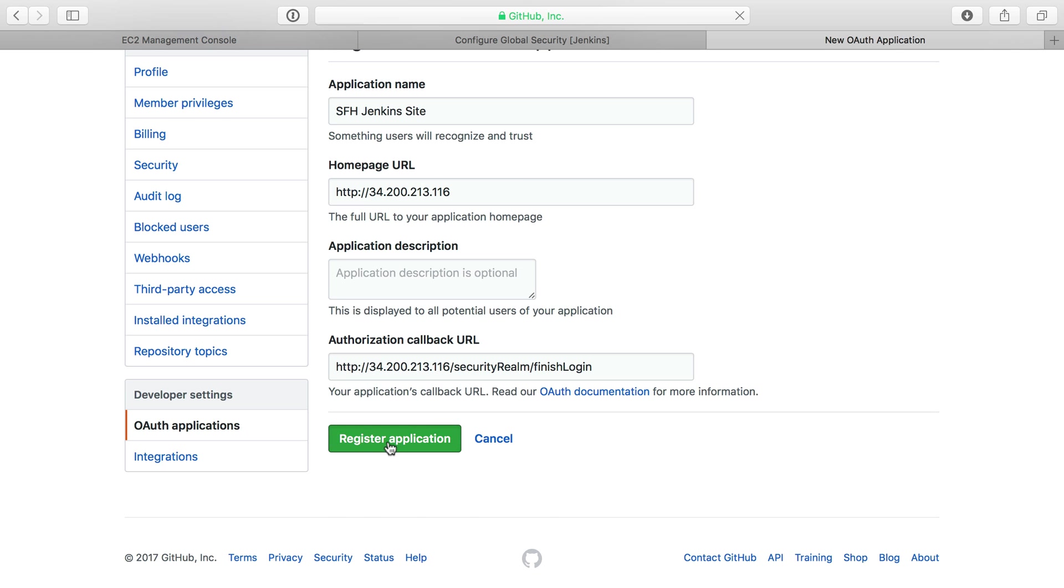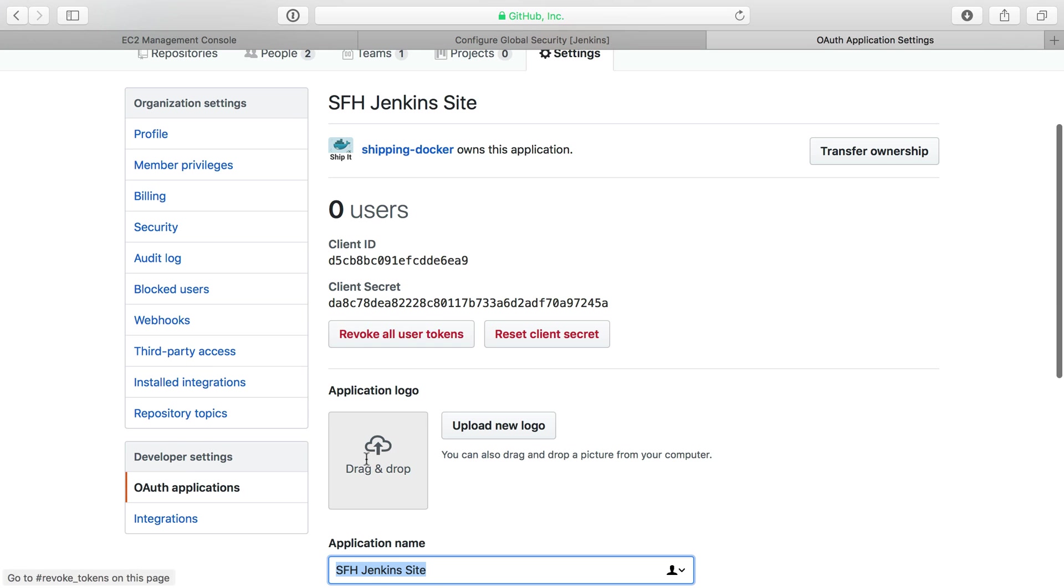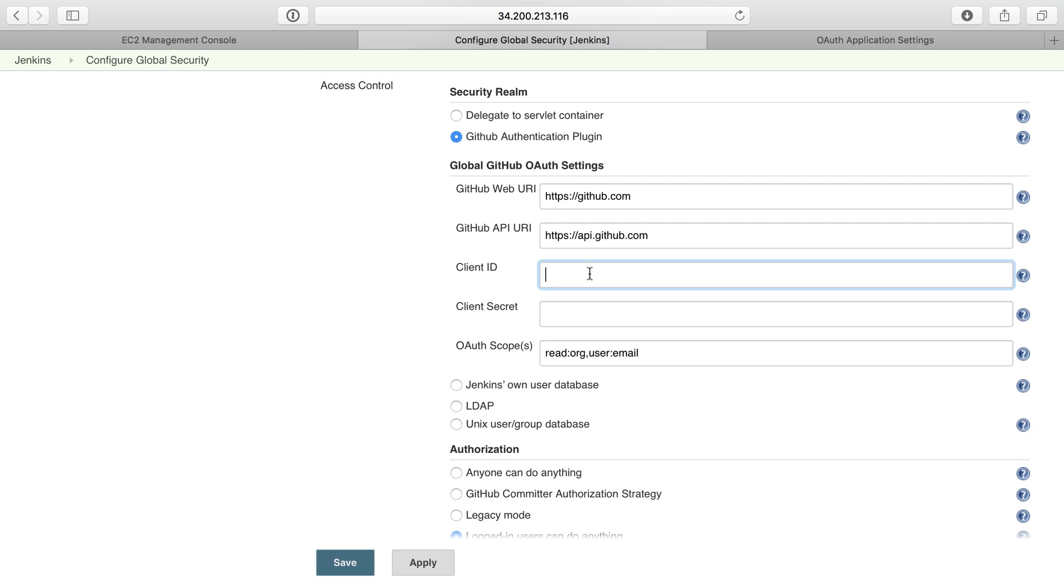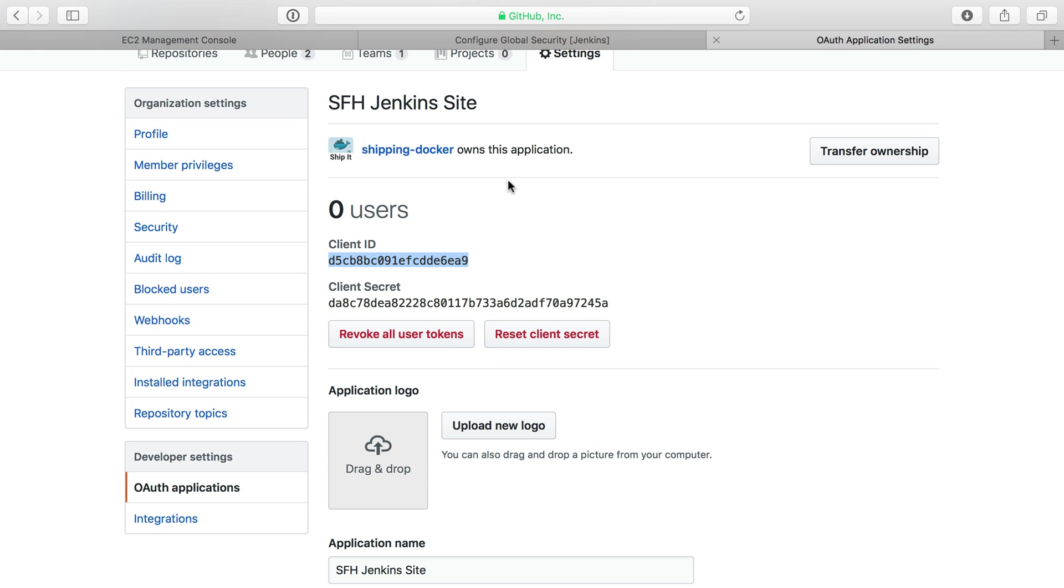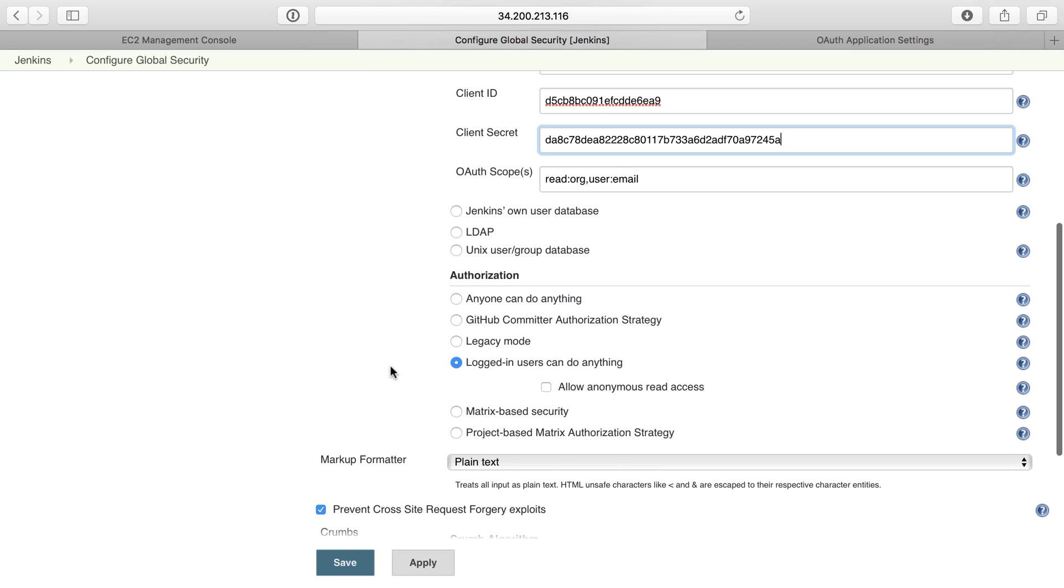I'll register this application, and that's all I need. I won't add a logo or anything, but what I do want here is the client ID and the client secret. I'll copy the client ID and paste the secret.